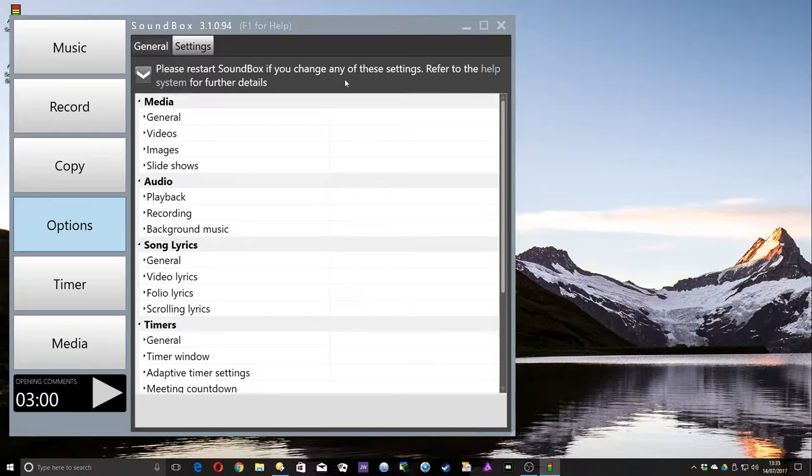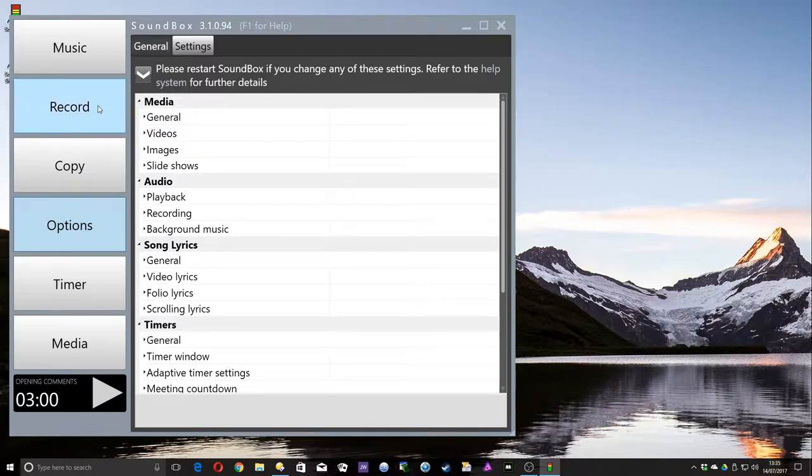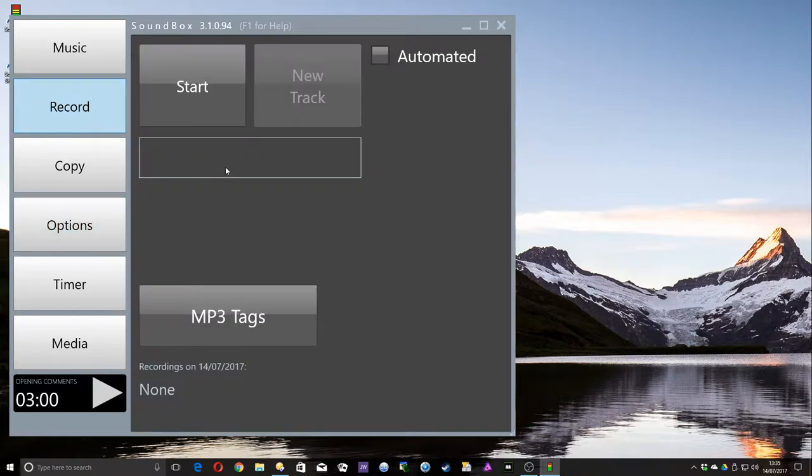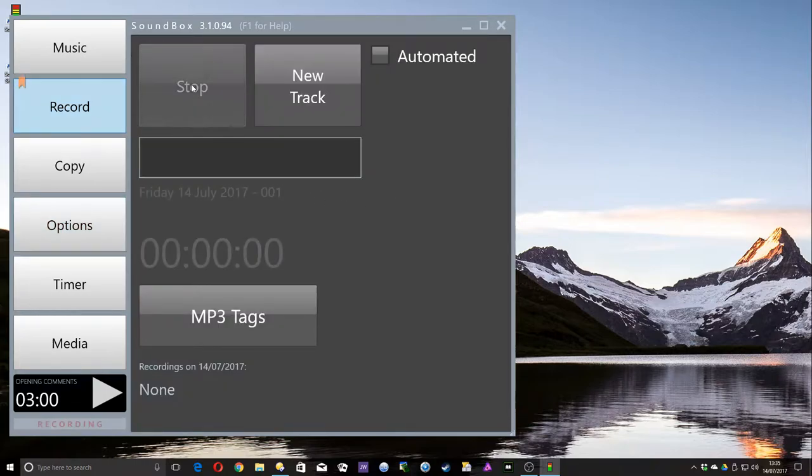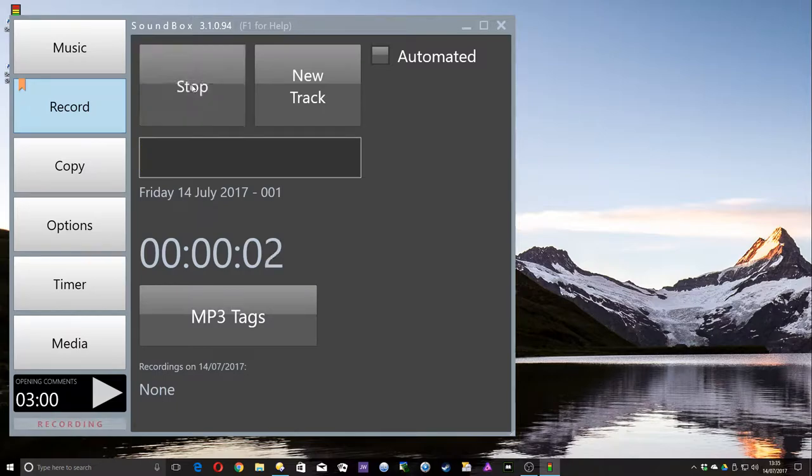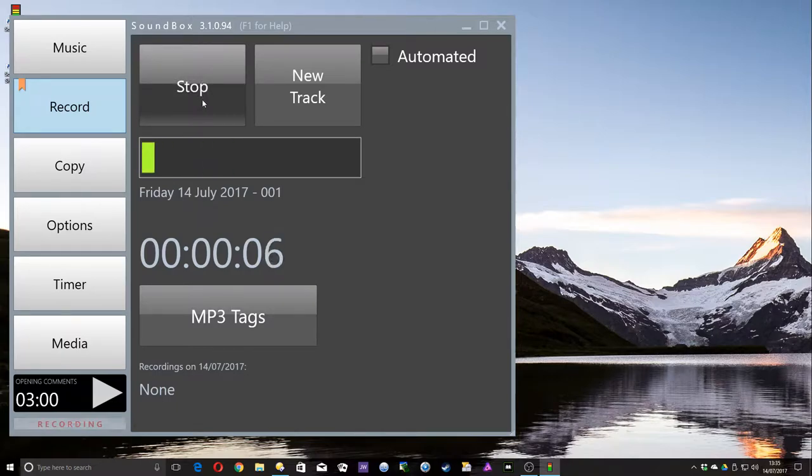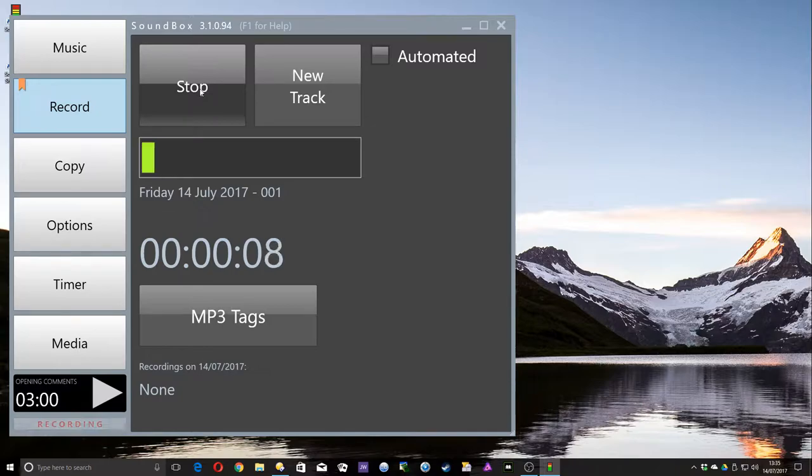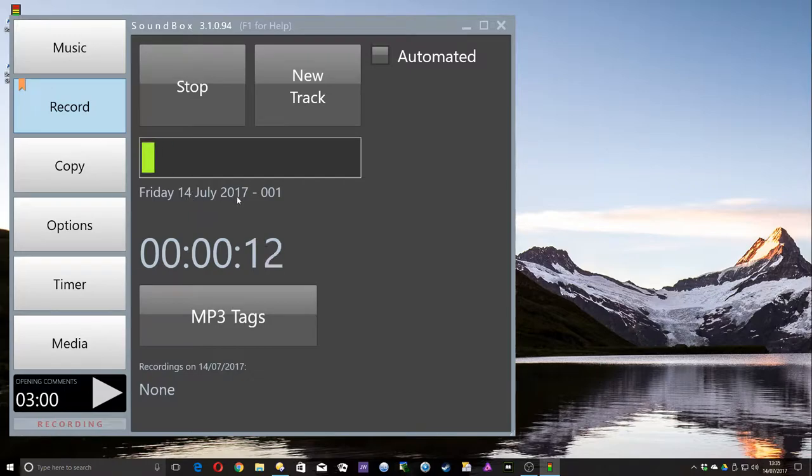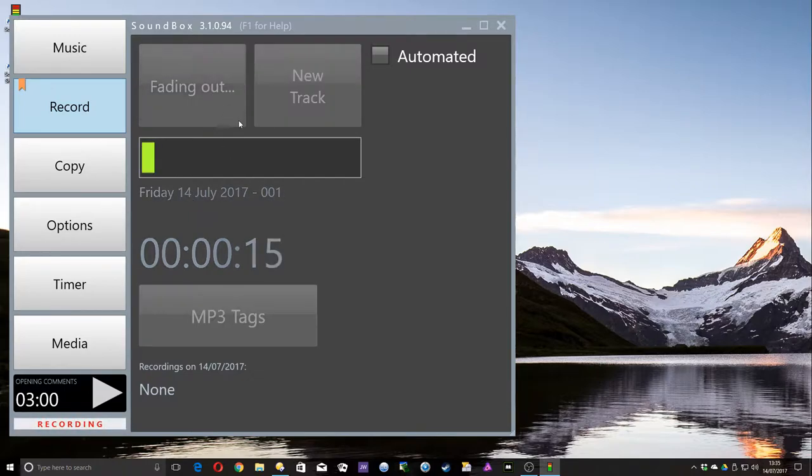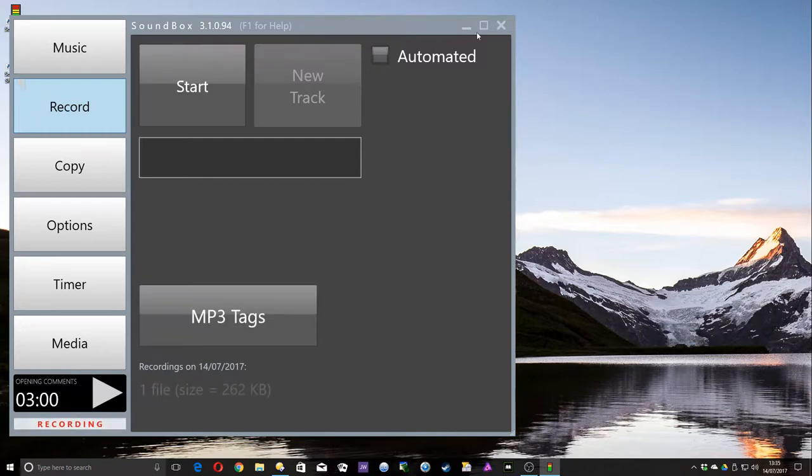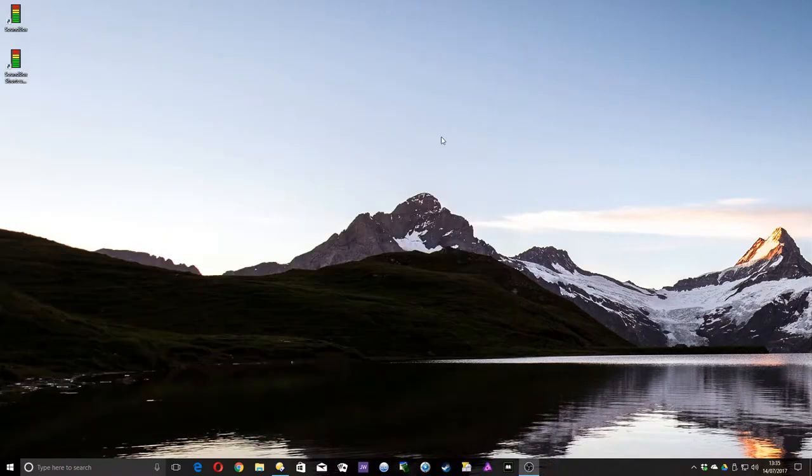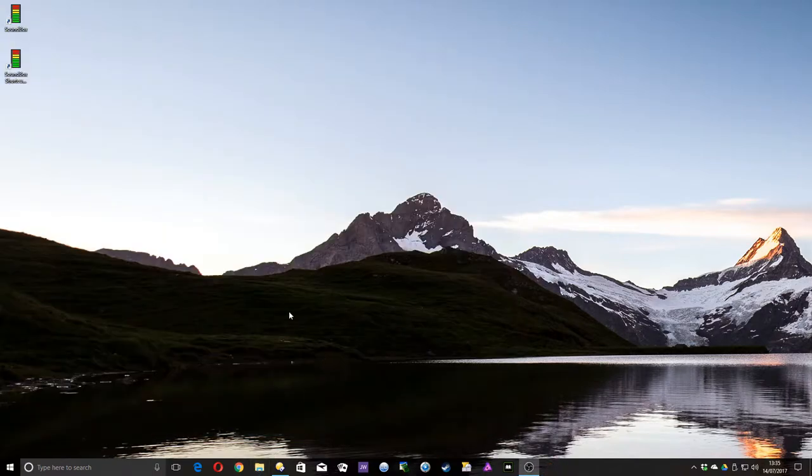Normally, in Soundbox, when you record a track, so let's record a test track now. If I click Start, you can see my voice bouncing up and down on the level meter there. So it's recording me at the moment. So if I stop that, you can see that the file is going to be called Friday 14 July 2007-001. So if I stop that, then it'll fade out. Let's close Soundbox and open Explorer.